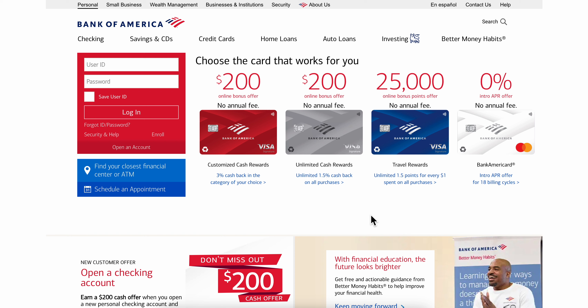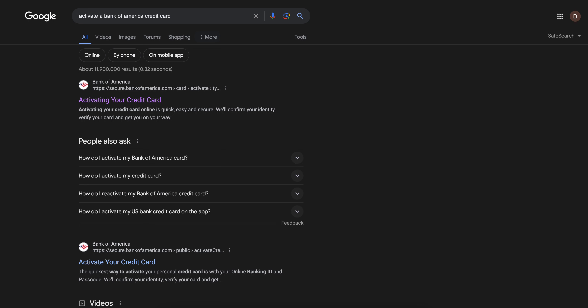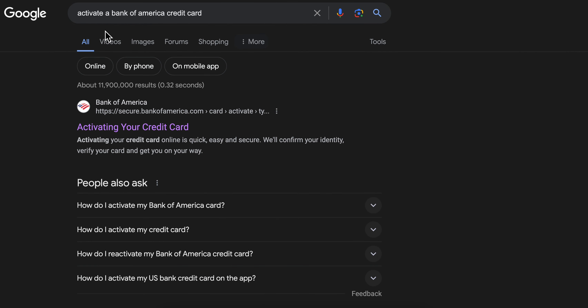Hello everyone. In today's video I'm going to explain how to activate a Bank of America credit card. What you're going to have to do is simply open any browser — you can do this on your computer or mobile device, it doesn't matter.